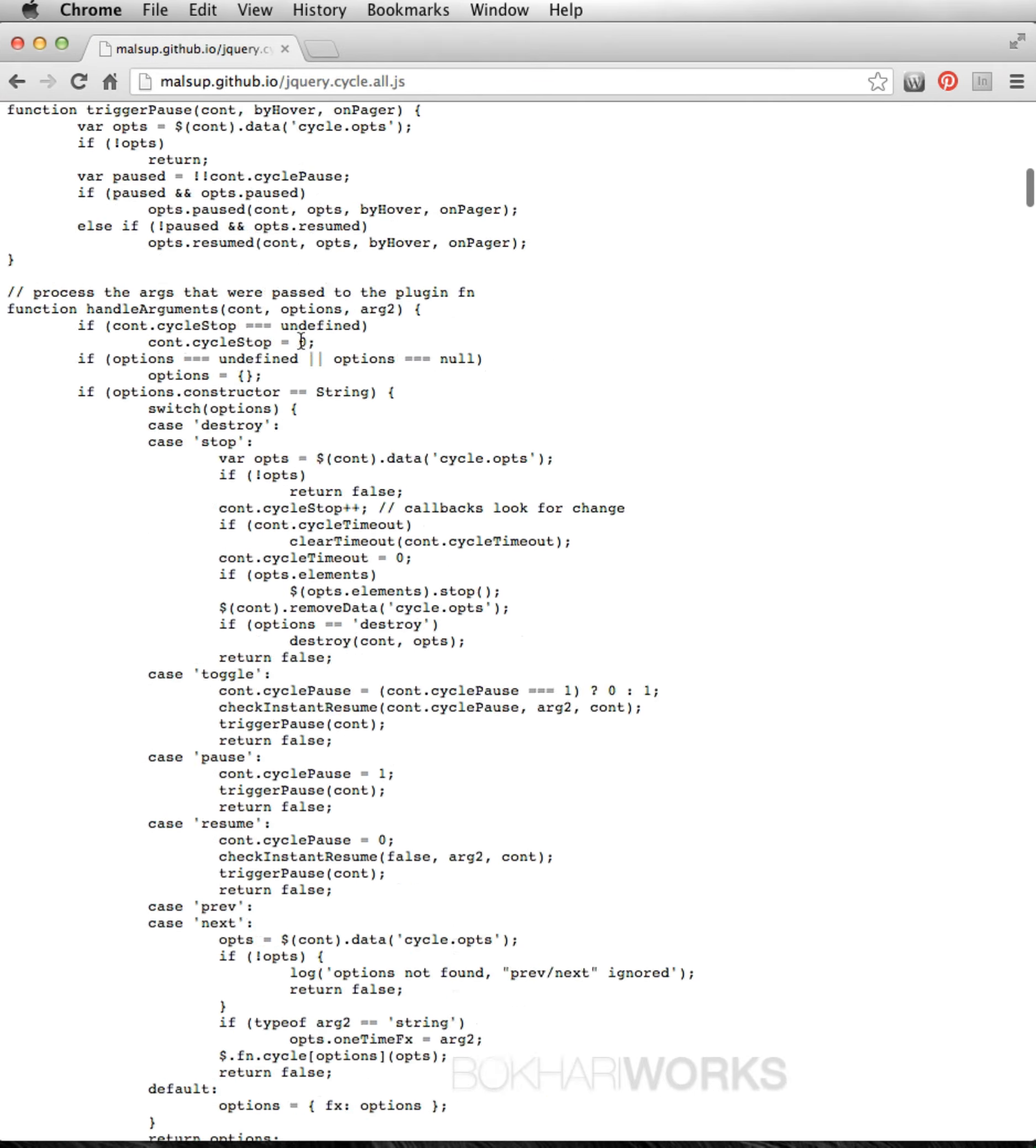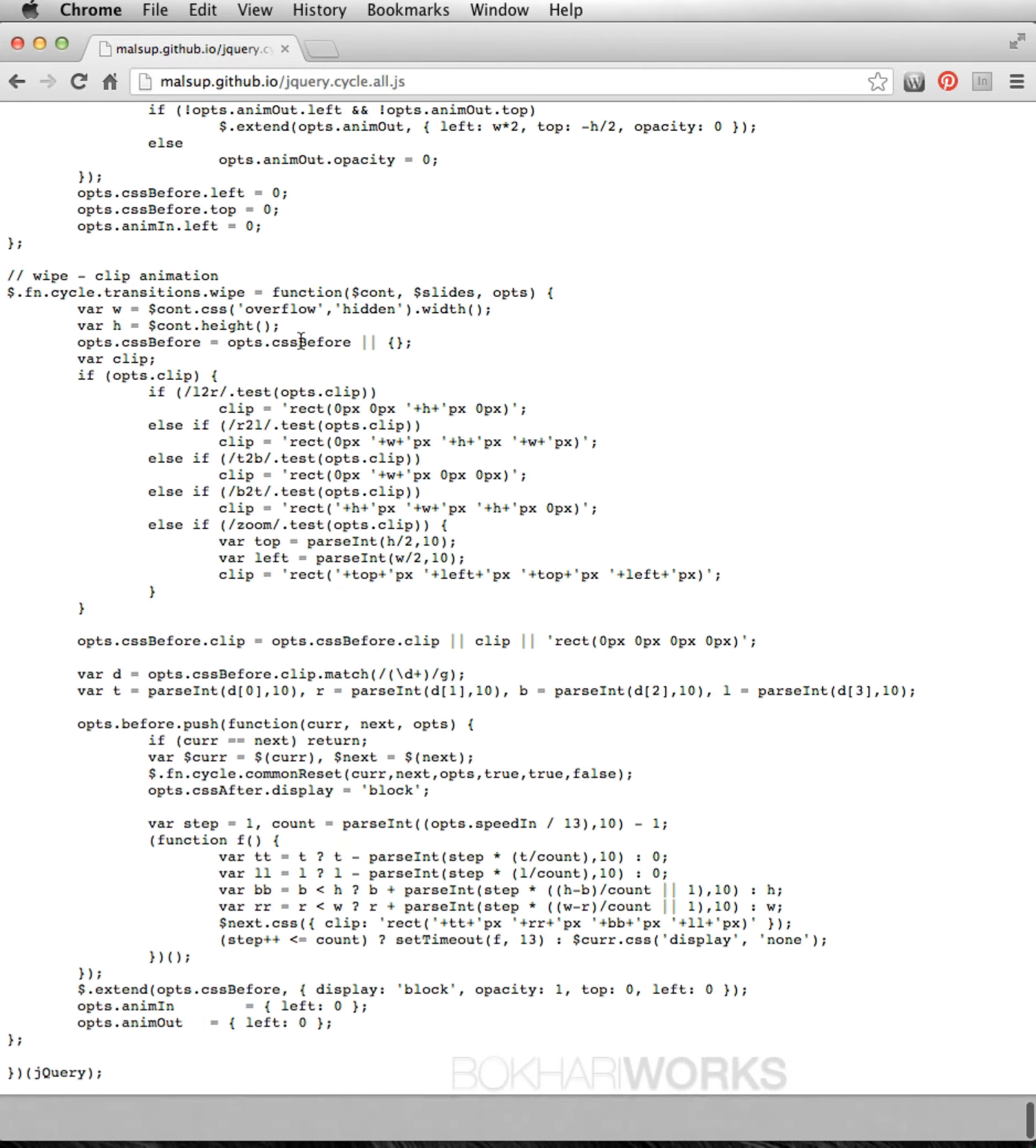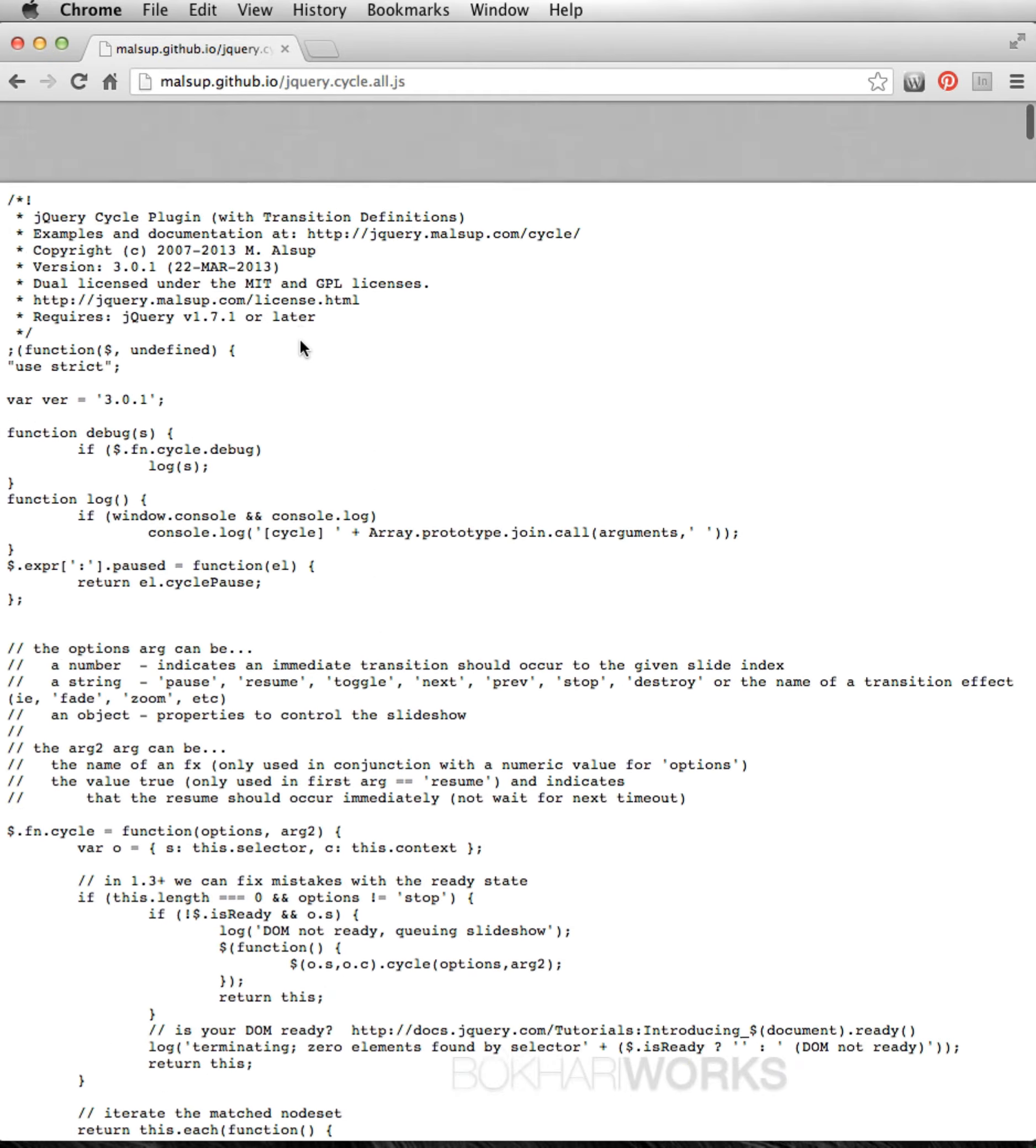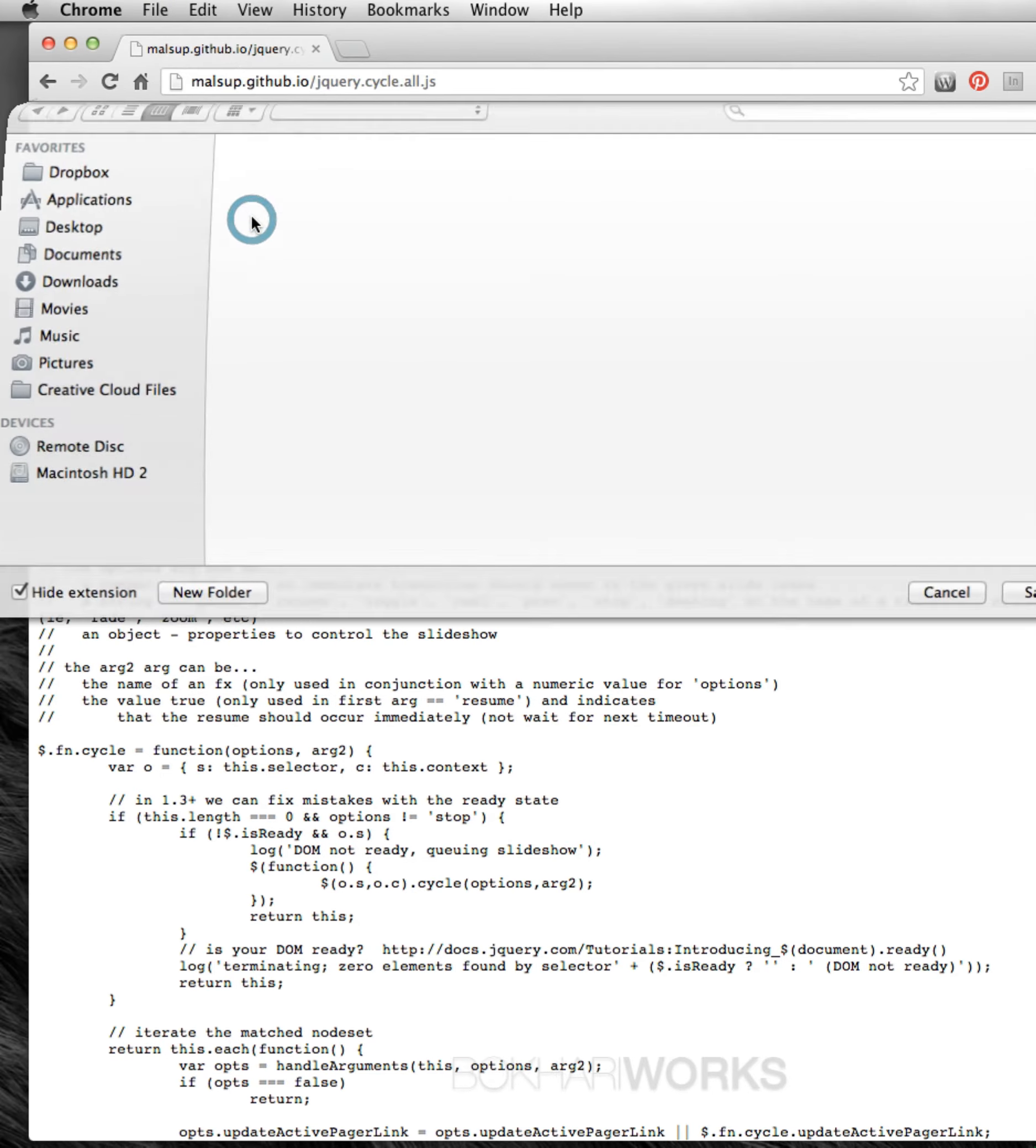This is the code you need to copy to your hard disk or folder. What you have to do is simply click File, Save Page As, and save.